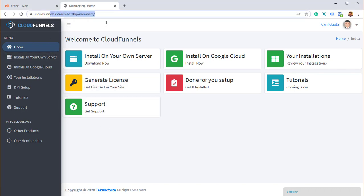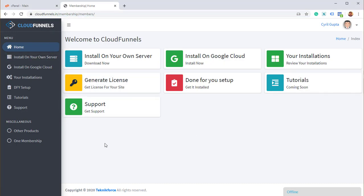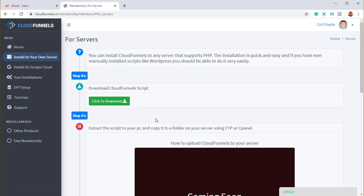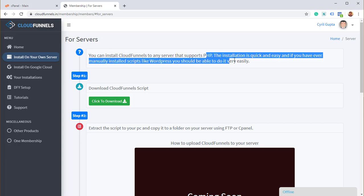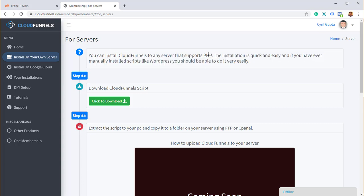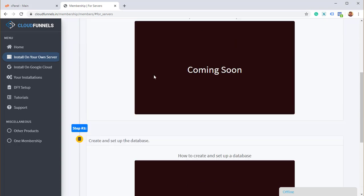To do that, login to CloudFunnels, go into the membership area. I'm on the main area, and you will find a button that says something like install on your own server or install on your own hosting. Click on it and you've got some basic instructions.